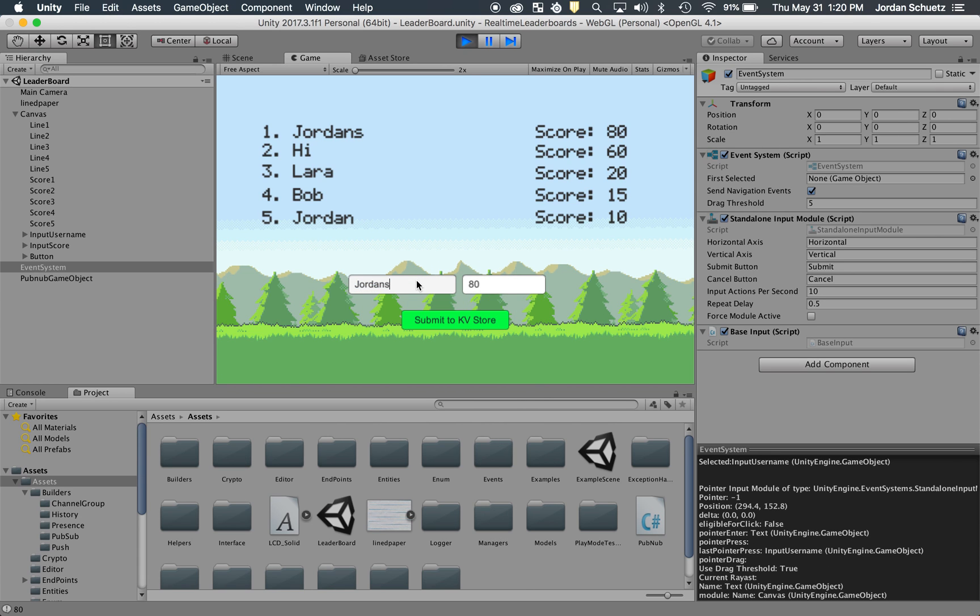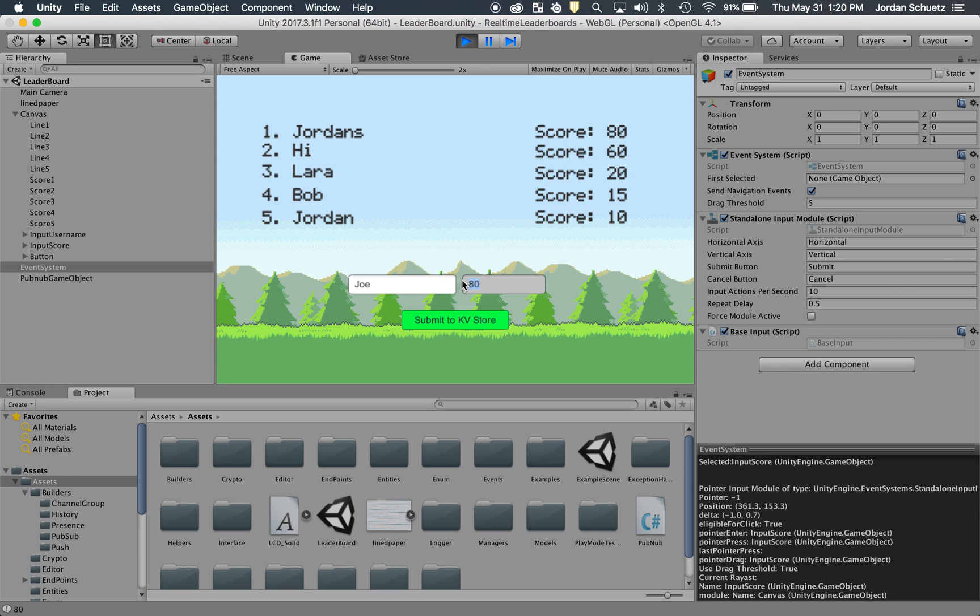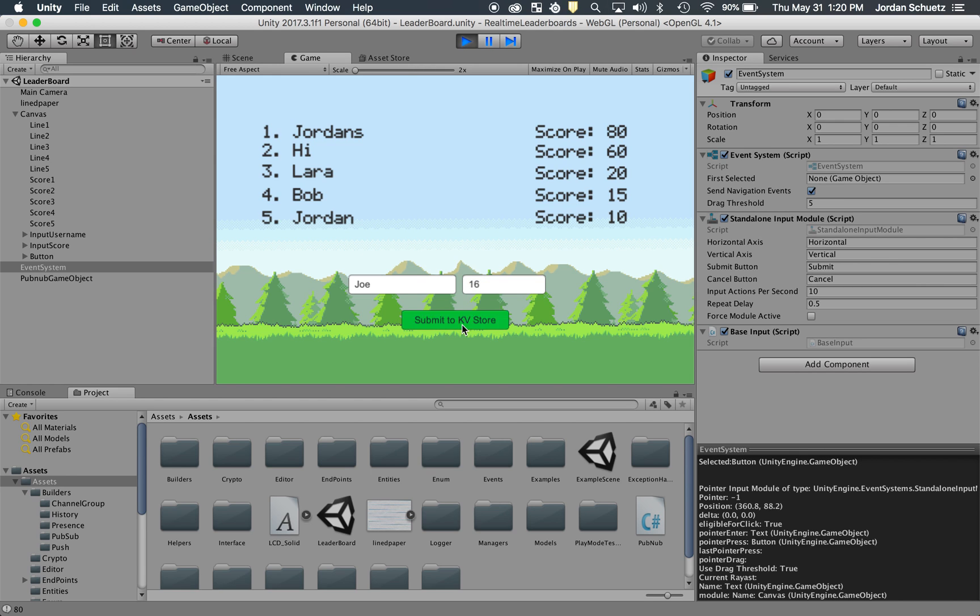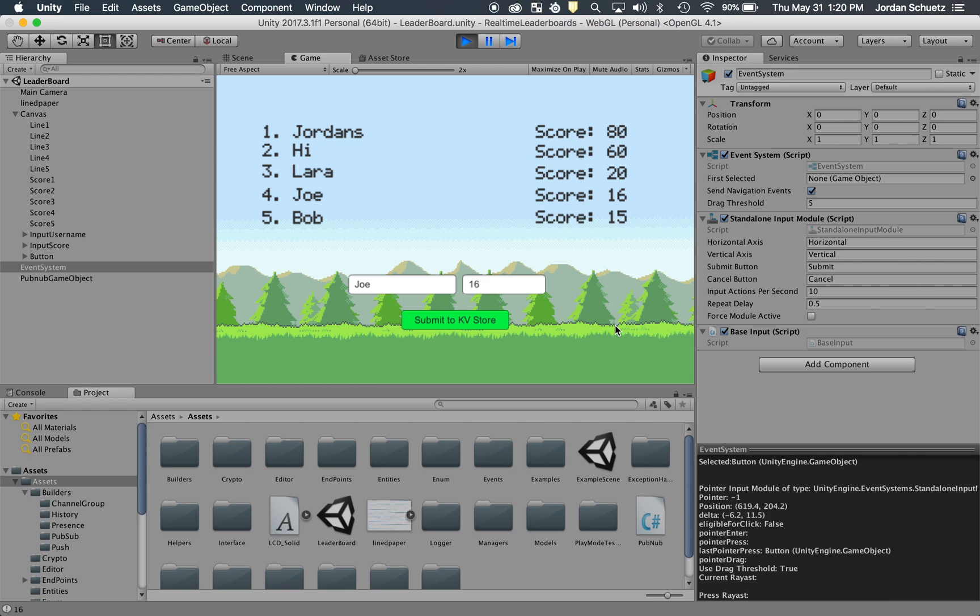Let's try another one. Let's add Joe, but let's make him only have 16 points. So as you can see, it kicked the other person off the list, and now Joe appears in the middle.